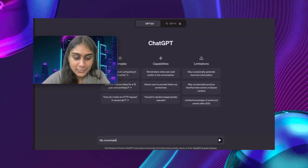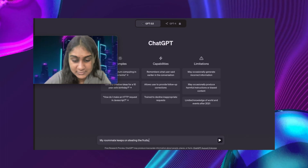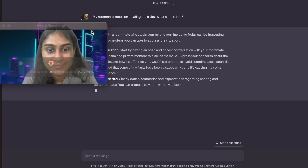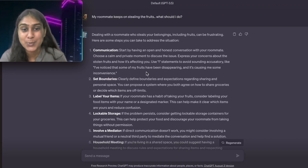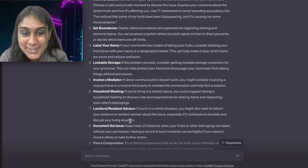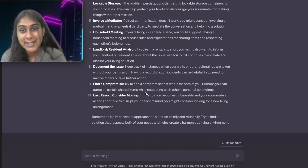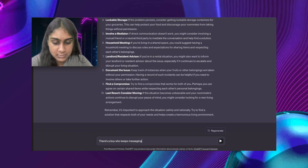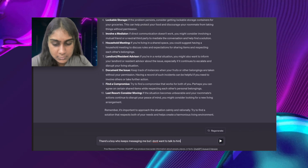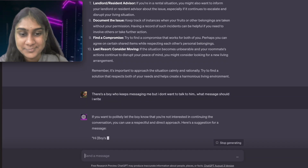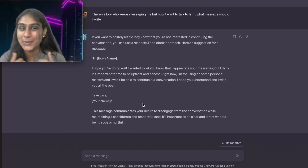Next, we have ChatGPT for advice. You can literally ask for any advice from your personal ChatGPT — it's like talking to a professional. Suppose your roommate keeps on stealing — what's the solution? Let's ask ChatGPT. It literally gives you advice like a professional: communication, set boundaries, label your items, lockable storage, involve a mediator, and more. Now, let's say there's a boy who likes me but I don't want to talk to him — what kind of reply can we give? It literally helps you with the message and your work would be done.